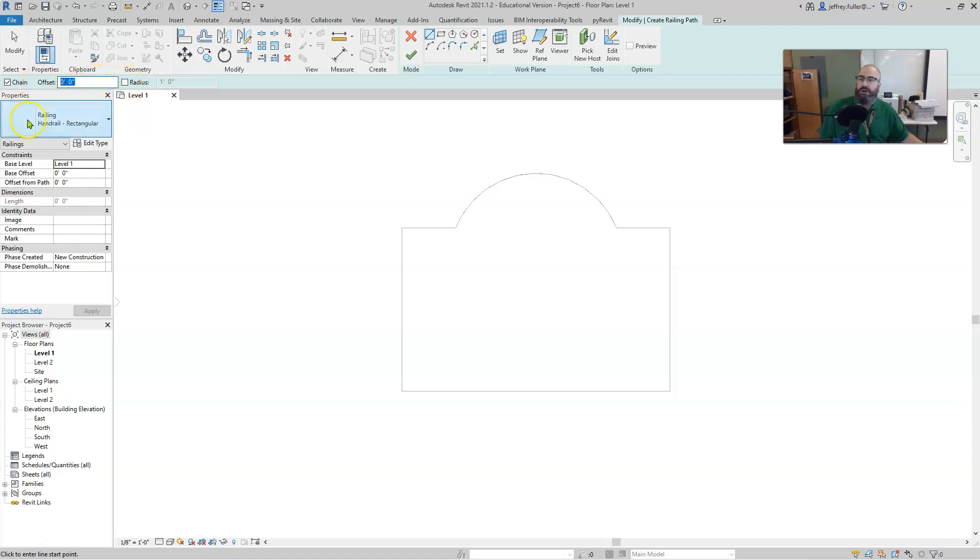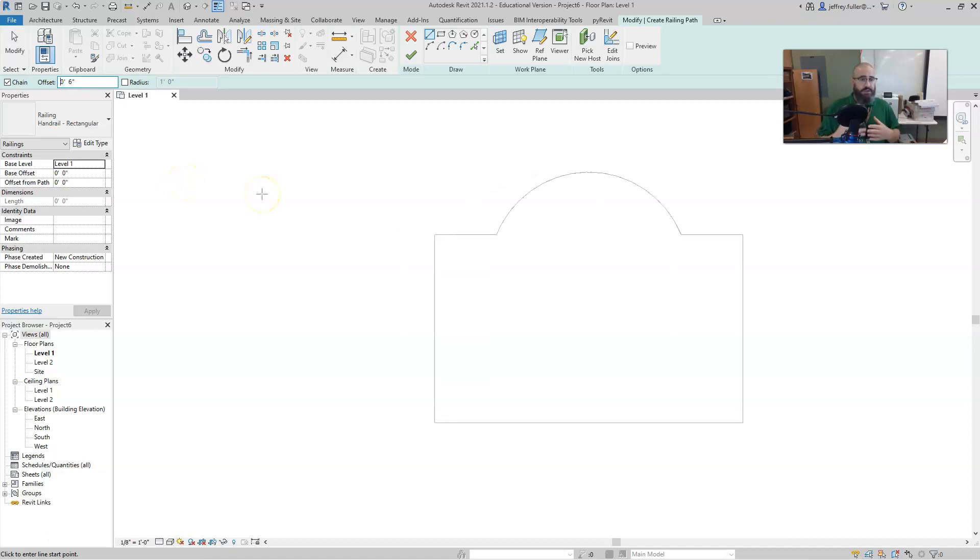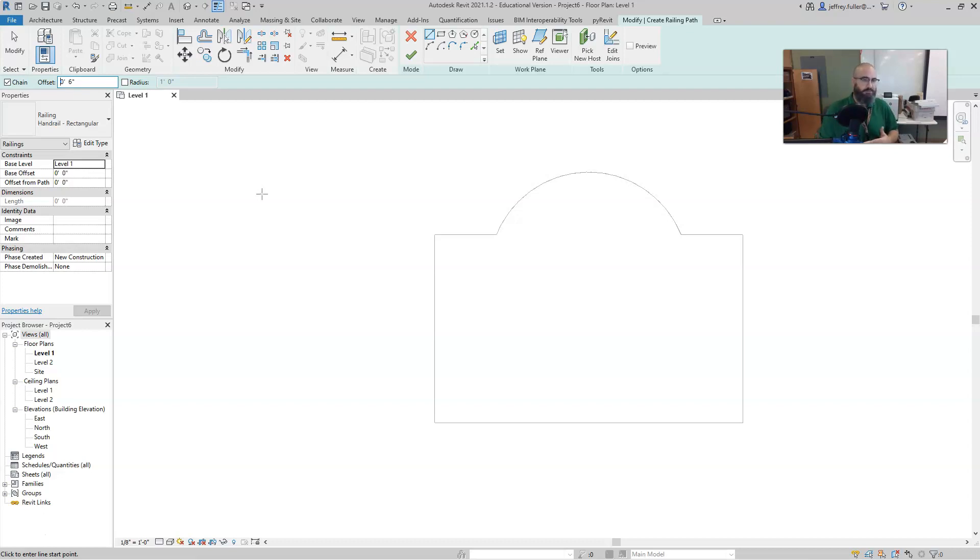So right here in offset, I am going to set six inches for it to offset six inches. We don't put railings right there on the edge of any sort of platform or anything like that, they have to be set back a little bit from the edge because we have to have somewhere to actually mount the railing to the surface.